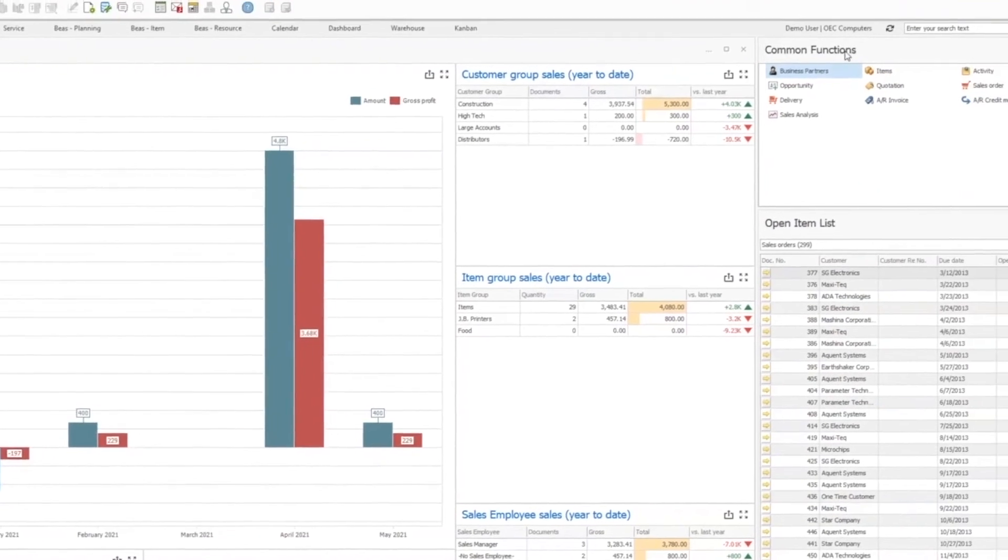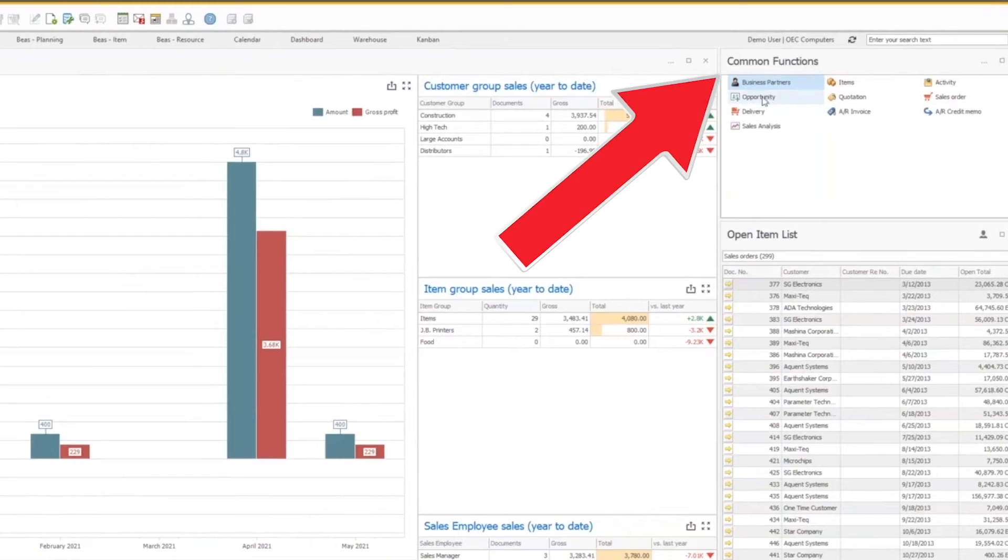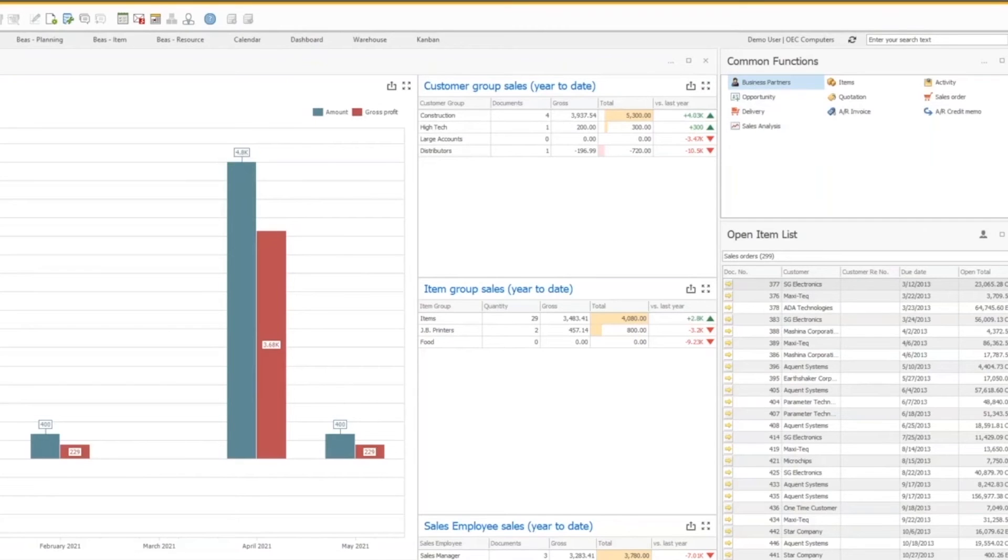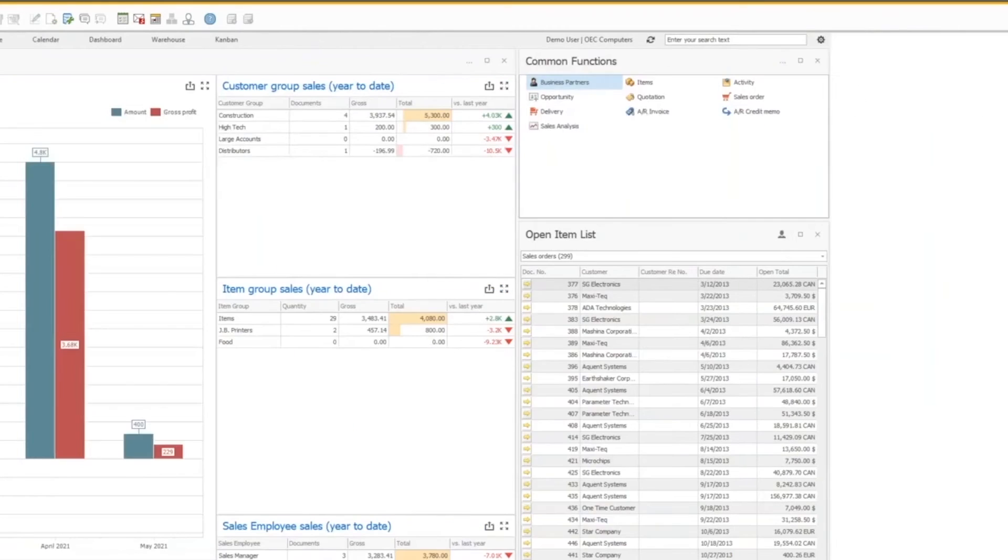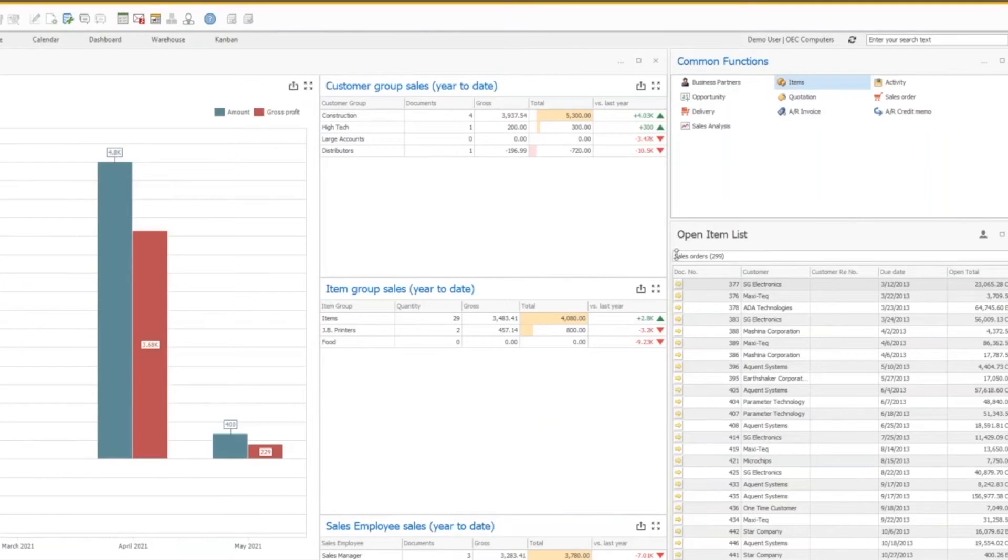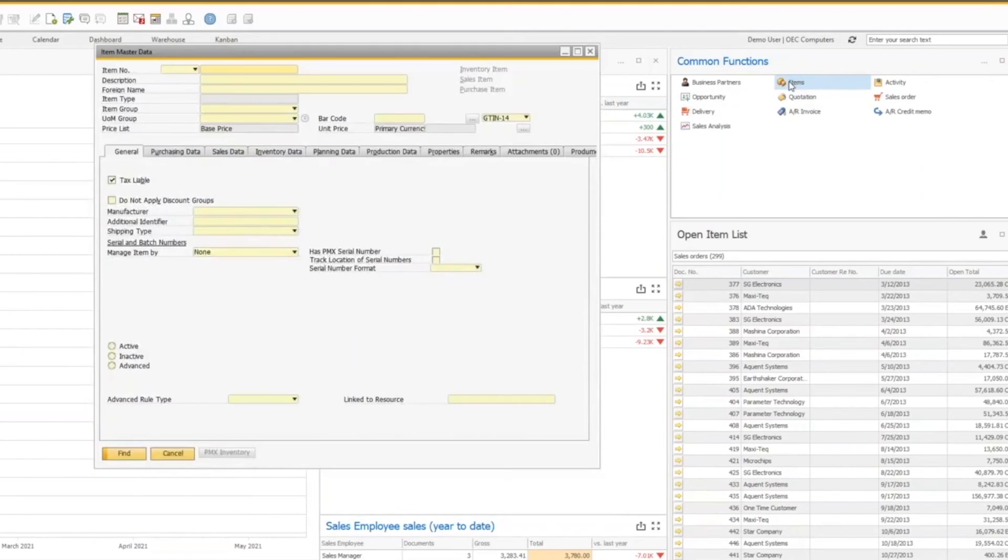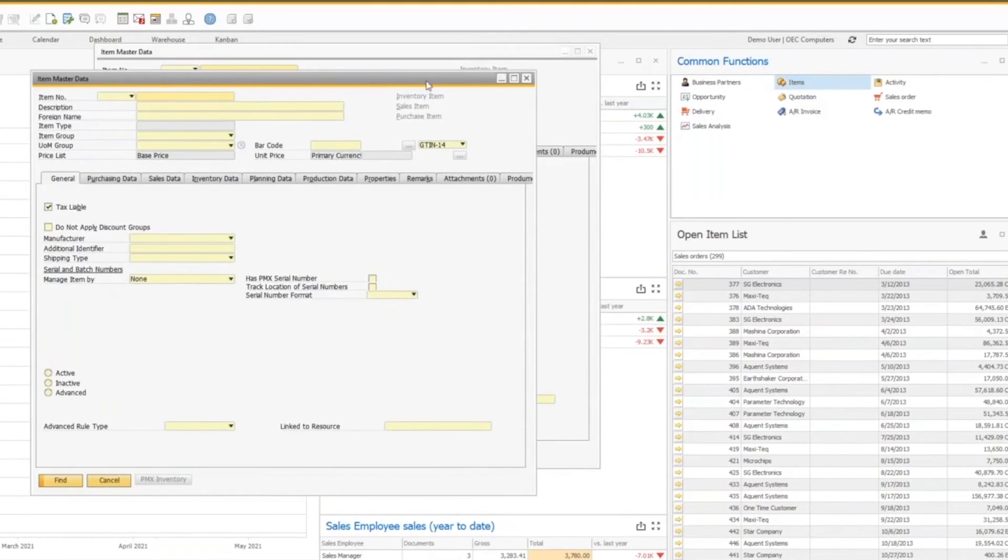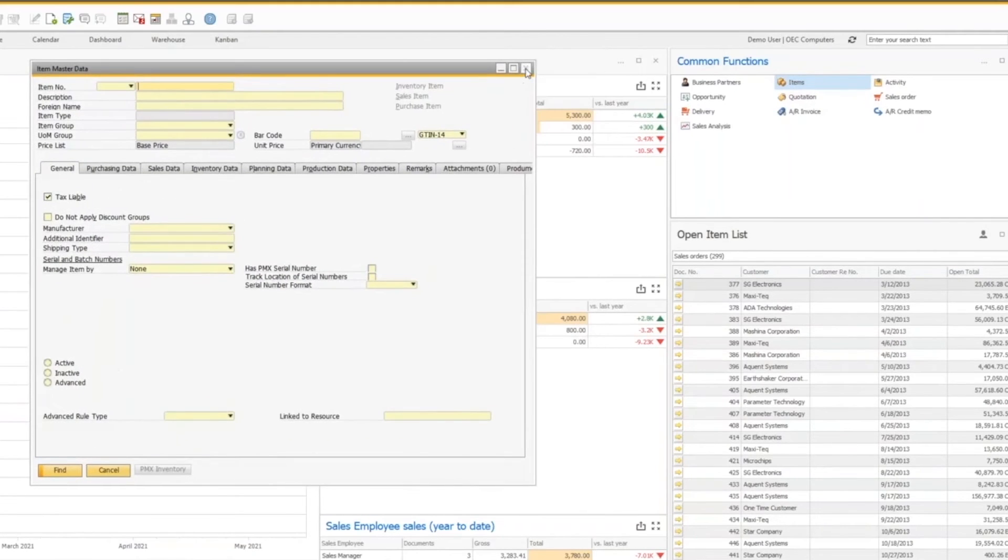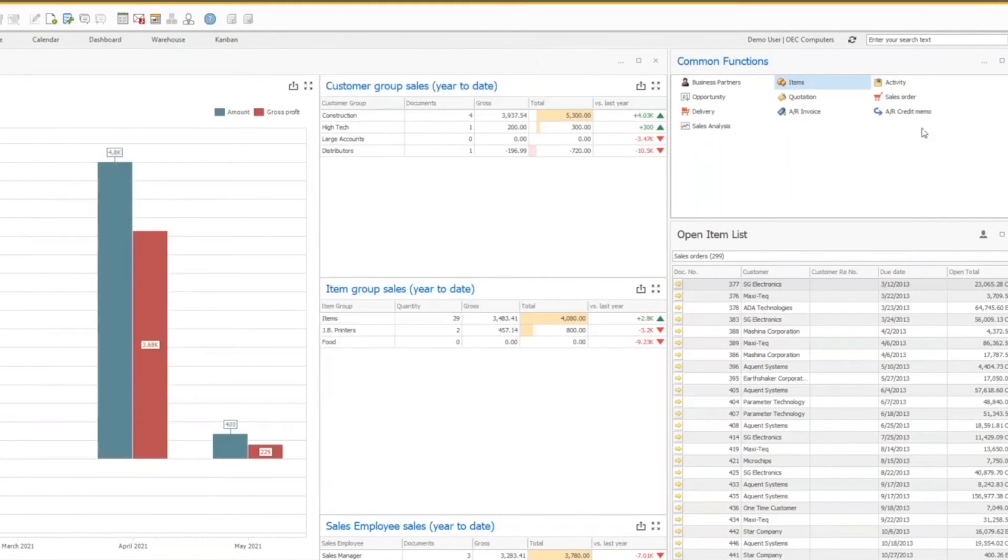In the upper right, you've got something called common functions. What's nice about this is that this is like your shortcuts. So if you didn't have your main menu active, you could launch various screens such as your item master directly from your common functions, and it would bring up those screens directly. It's just another way to quickly access any kind of screen that might be applicable in your SAP environment.